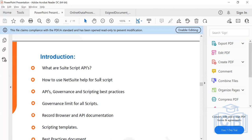Every script type has its own functionality and usage. It's not that you can't solve a problem multiple ways — you can — but there will be one optimal solution. For example, if you have to do a mass or high-volume data update across many records, you'd go with a scheduled script or MapReduce script. That's how you utilize different scripts based on your business needs and the problem statement.